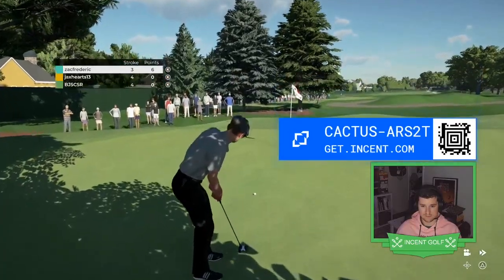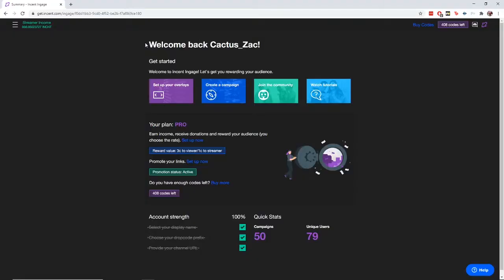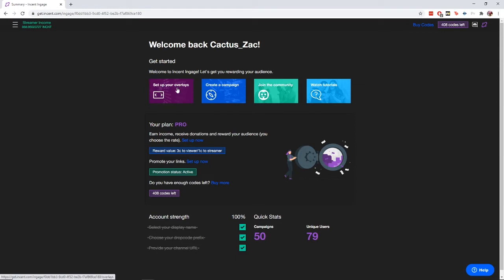Now let's jump over to our website and view our creator dashboard. So this is get.incent.com/engage. This will be the hub for where you control everything and get all your overlays from. Straight off the bat, you can see there are a few prompts here to set up your overlays, create a campaign, join the community, watch tutorials, things like that.